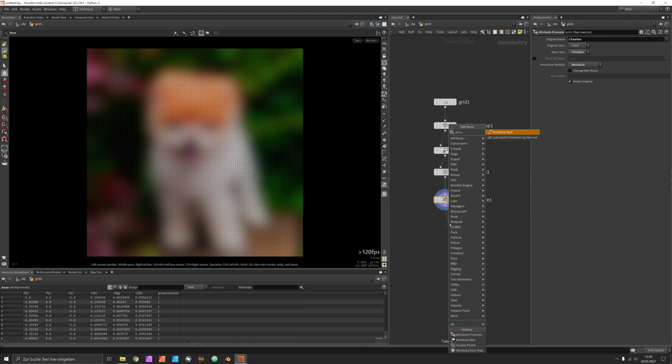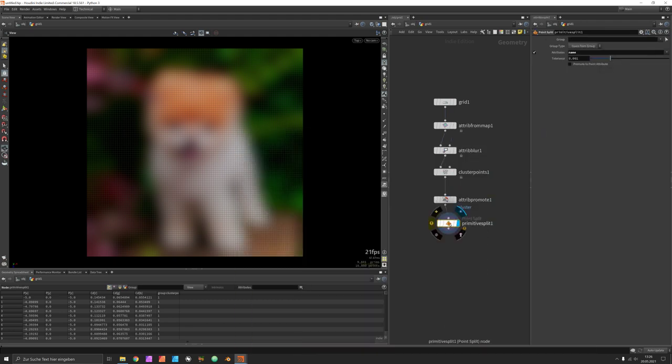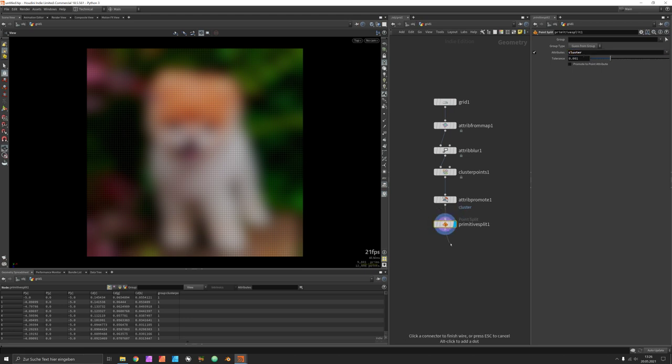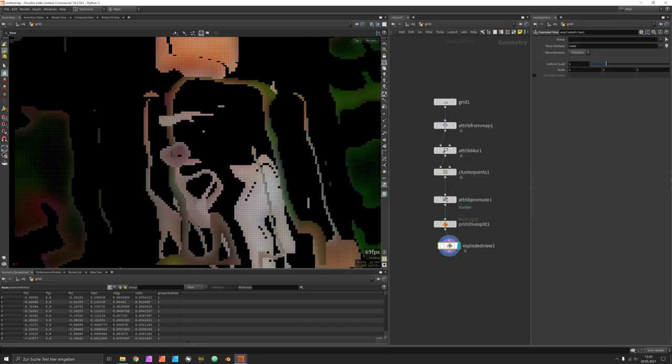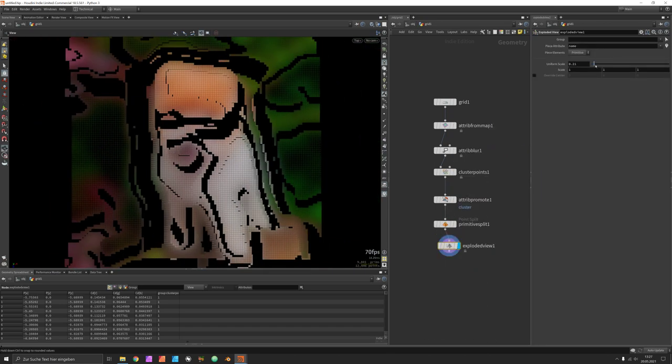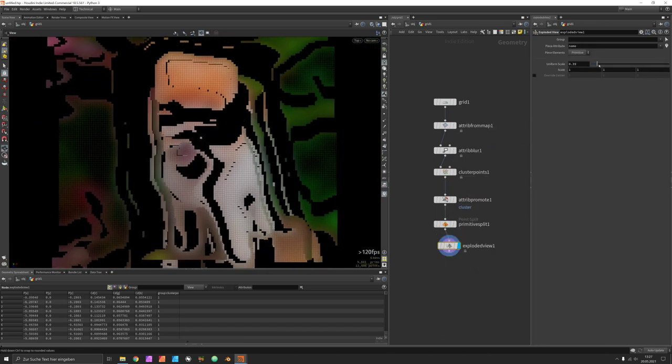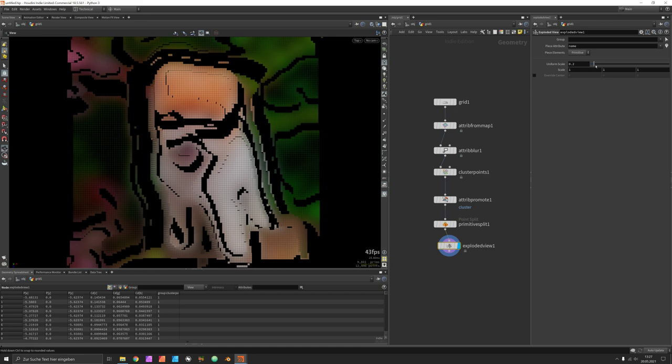Now the primitive split can work based on our clusters and you can just explode the entire geometry to see where the splittings occur.